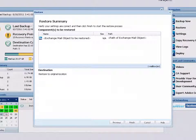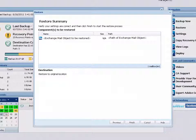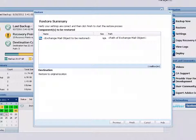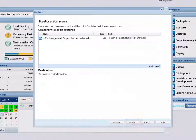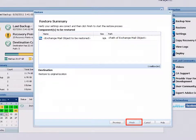The restore summary dialog is displayed. Review the displayed information to verify that all restore options and settings are correct. If the information is not correct, click Previous and go back to change the incorrect setting. If the information is correct, click Finish to launch the restore process.